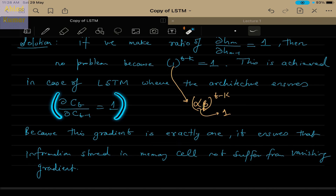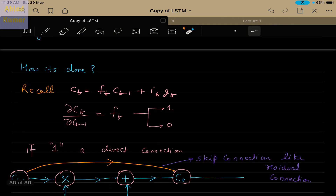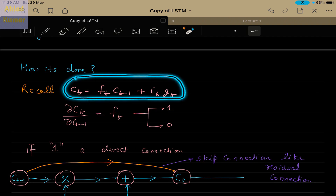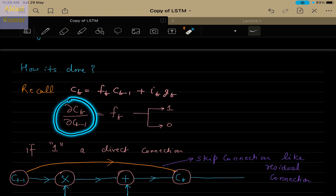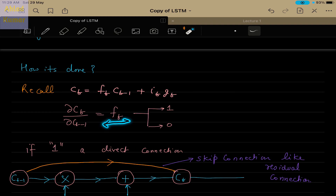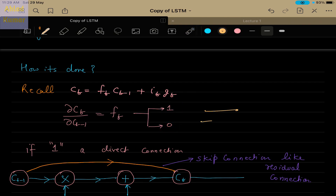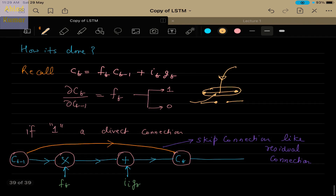The basic idea of maintaining this gradient equal to 1 comes from two reasons. The first reason I will show through an equation, and the second comes from the architecture of LSTM itself. One of the equations that governs the cell state gives us: if you take the partial derivative of CT with respect to CT minus 1, what you get is the forget gate FT. This forget gate FT can be either 1 or 0, acting as a direct connection or disconnecting the path entirely. When FT is 1, there is a direct connection; when FT is 0, there is no flow of information from other sides.